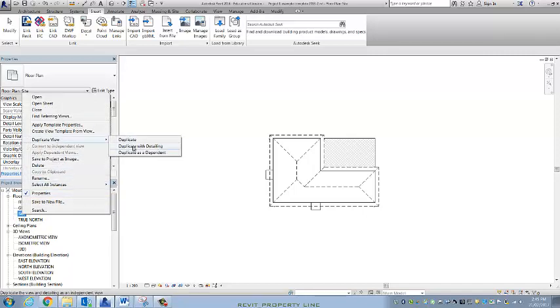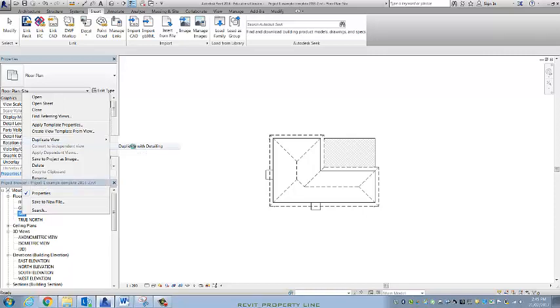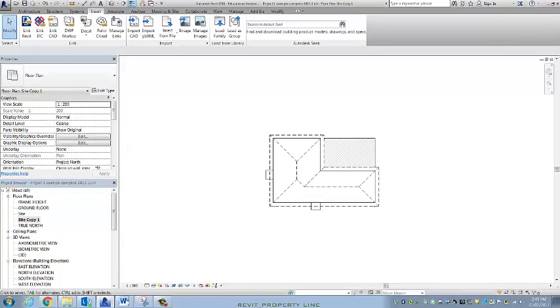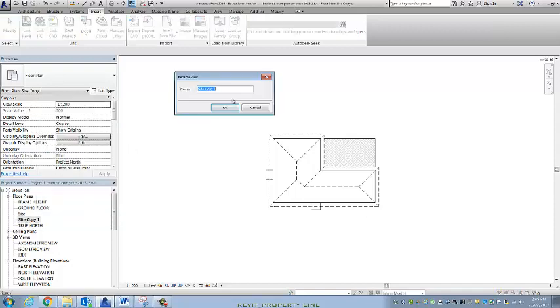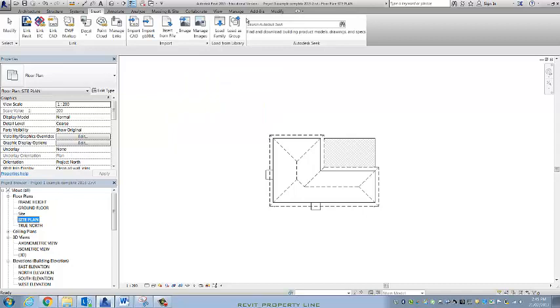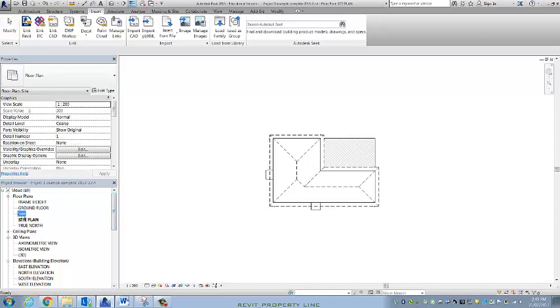I'm going to do that. I'm going to rename this site plan, and this new renamed one is going to be the one that appears on my print, my sheets, my title sheets, and this one is going to be my messy one.